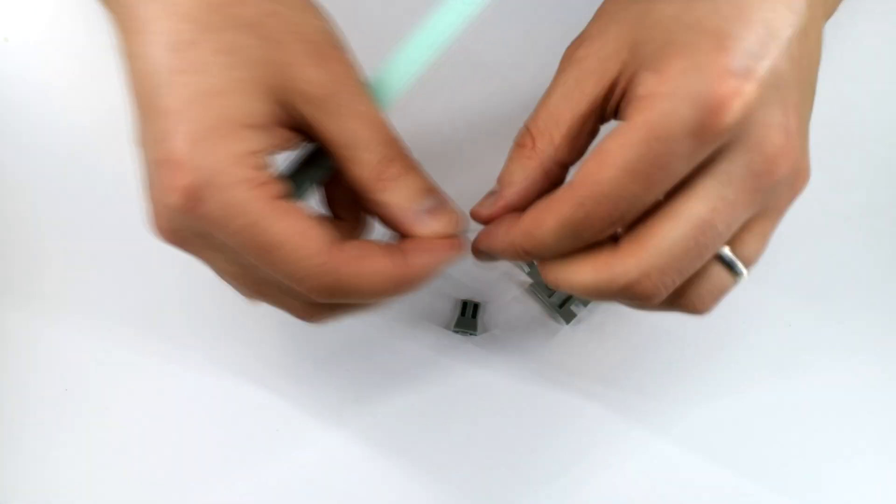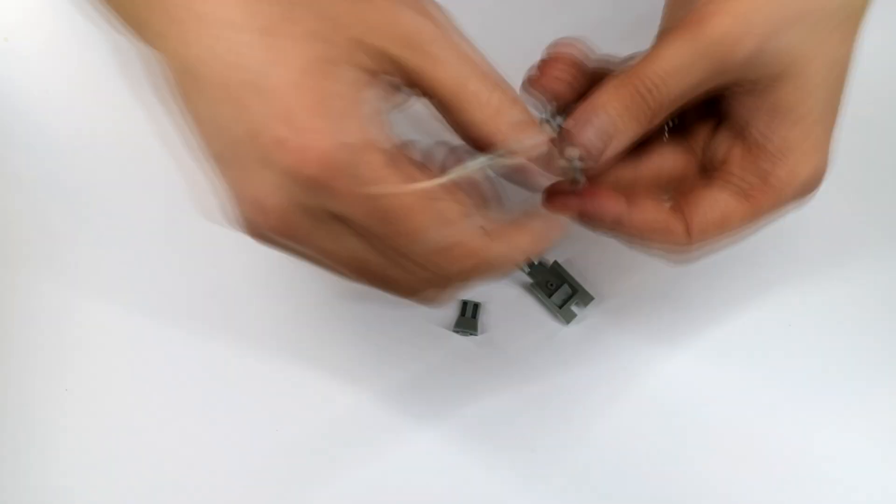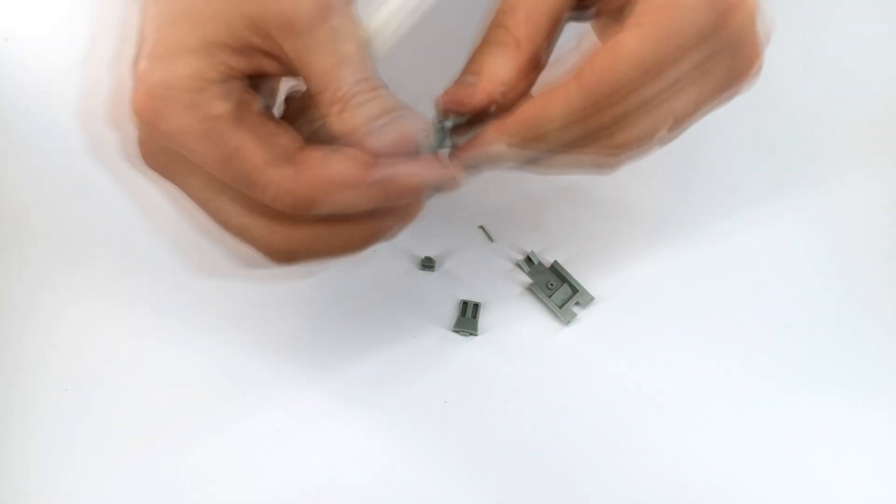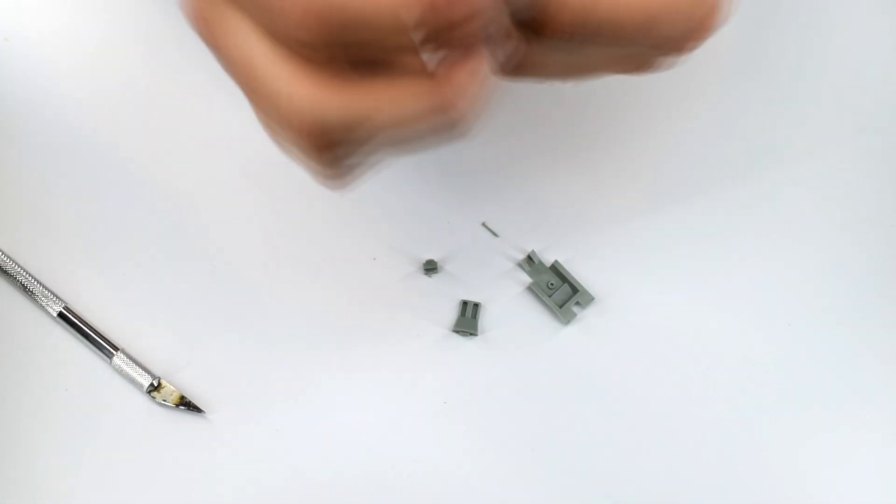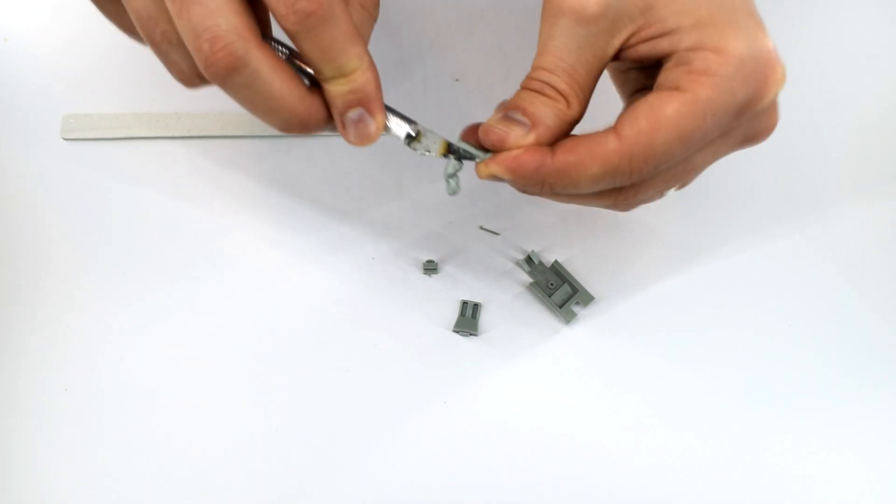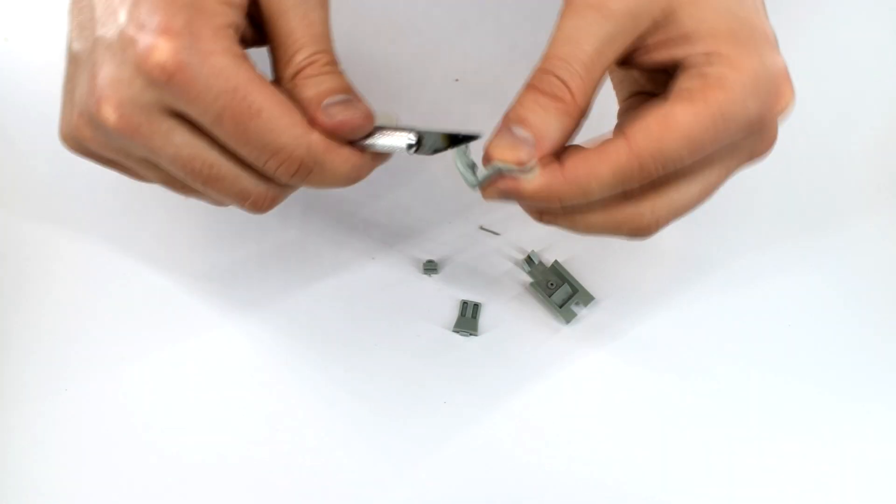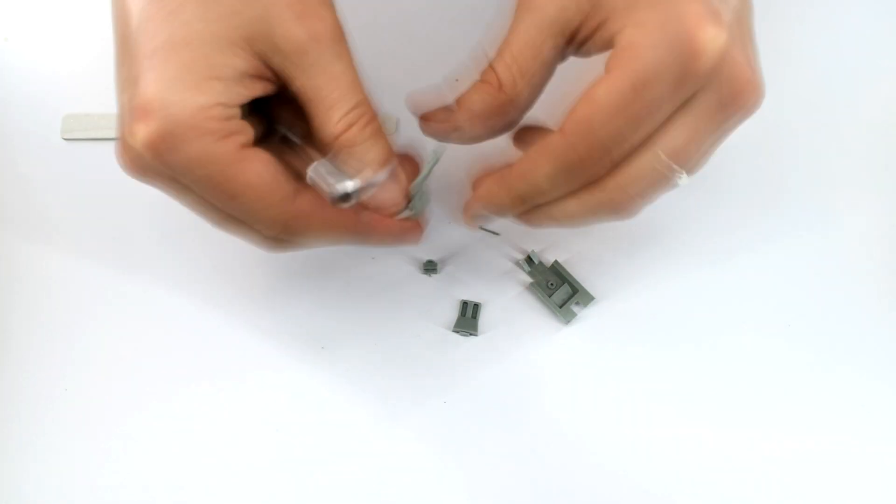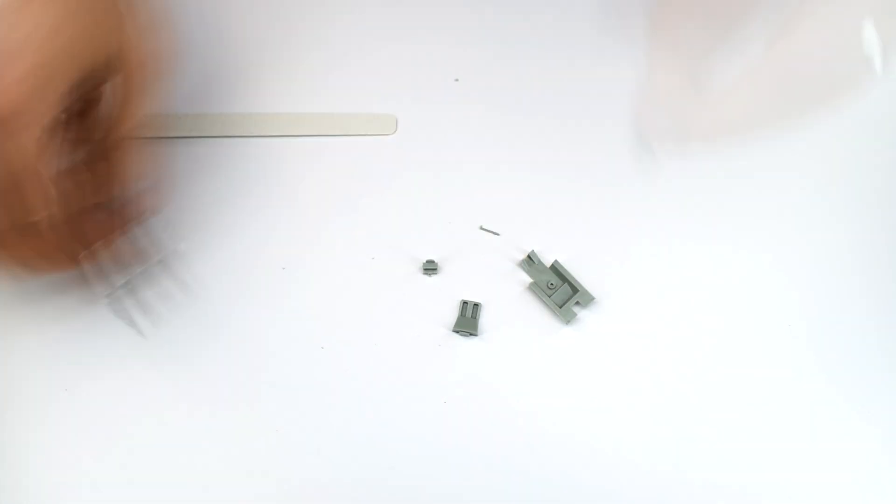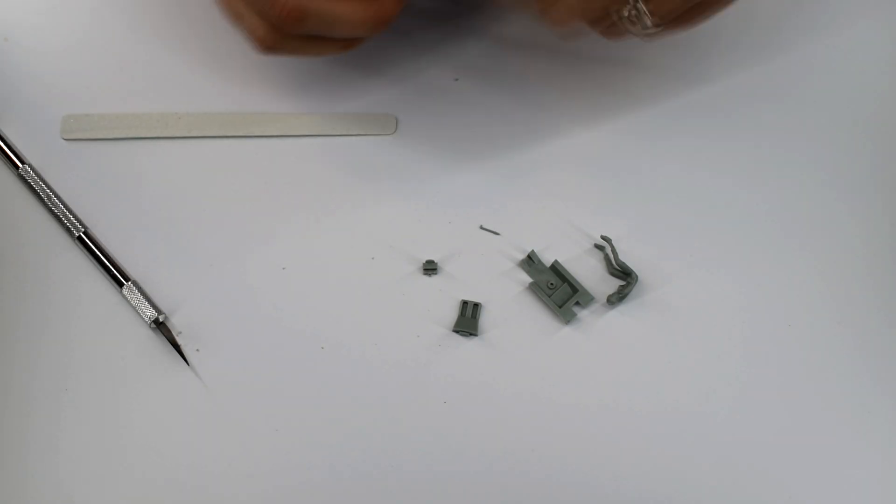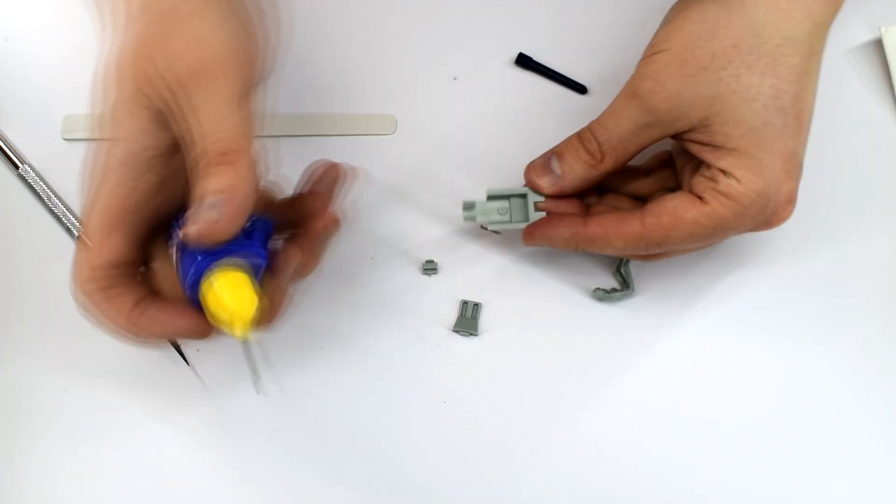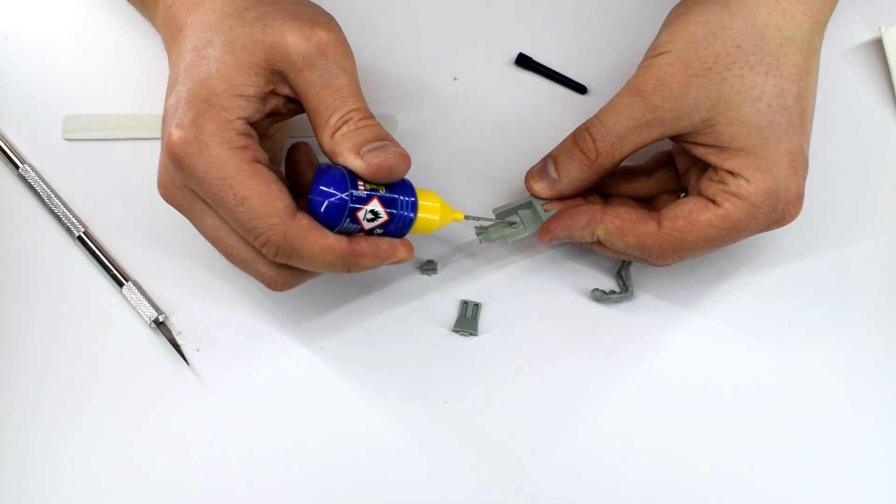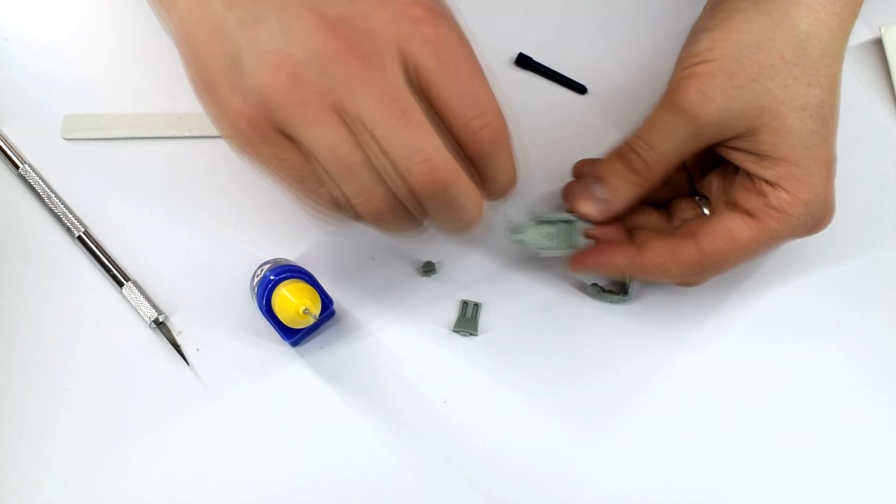I started by cutting the cockpit components away from their respective sprues. You'll notice that I have removed the pilot too. As I mentioned in my previous unboxing video, I'd probably use him in this one. But taking a closer look at him, I just couldn't bring myself to do it. He's pretty much a lump of plastic in a sort of human form. So I'm just going to leave the cockpit empty for this build.